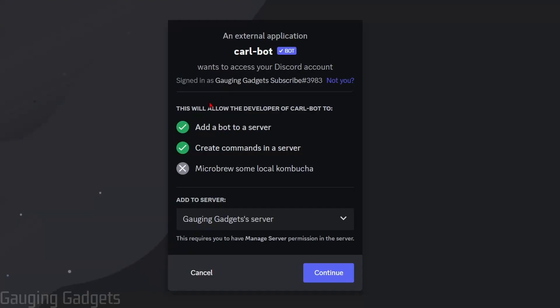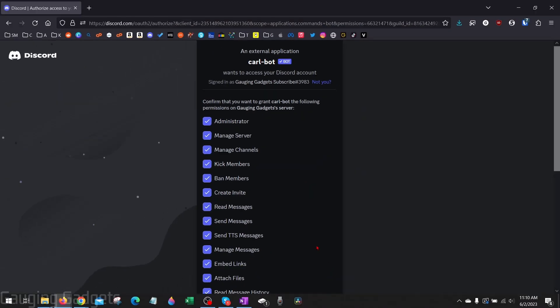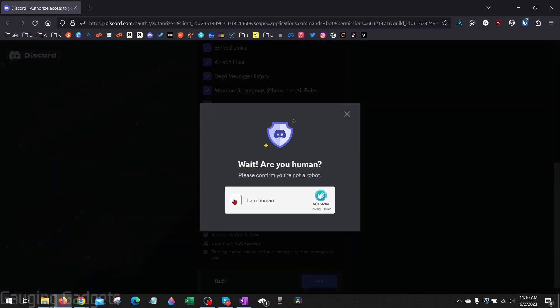So select it. You'll then need to grant access to the server. So make sure you have the correct server selected and then select continue and then you'll need to give it permissions. I'm just going to leave these default but you can change them if you want to but that may mess up the bot. So I'm going to select authorize.